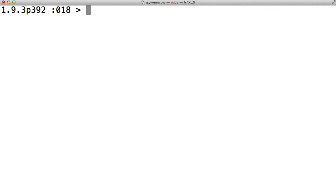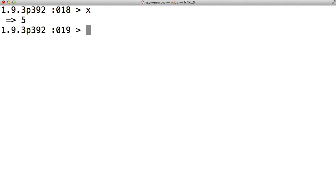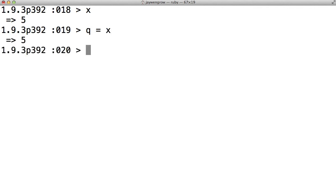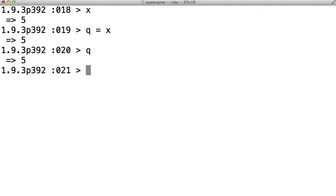And now I'm going to demonstrate something that will totally blow your mind. Or not. If you recall, x is equal to 5. Now watch this. q equals x. So now, I just created a brand new variable called q and said that it should equal x, meaning that q should hold the same data that x is holding. So, what does q now hold? It holds the number 5, just like x did.